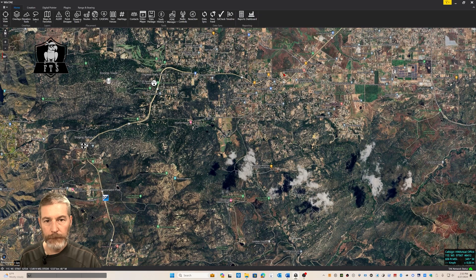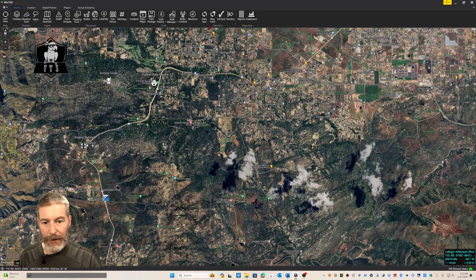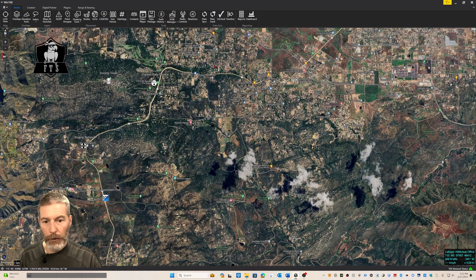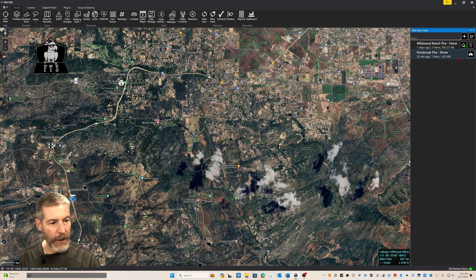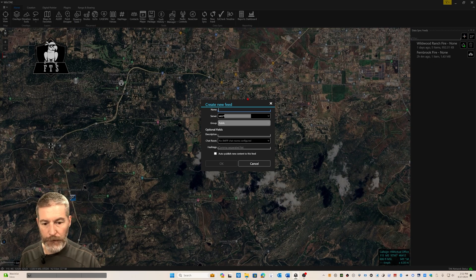Now back to the video. Here we are on WinTAC and the first thing you may notice is that there isn't a tab or icon specifically labeled mission. That's because the TAC apps use data sync and feeds as the means of bundling, storing, and sharing all of the data assets that we will refer to as mission. So in WinTAC, we will create a new mission. There are two ways to do that. The first is to open the side palette for data sync — simply select data sync, the side palette opens, and we can select the plus icon for creating the new feed.